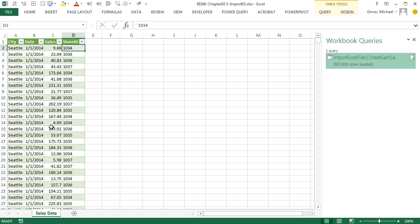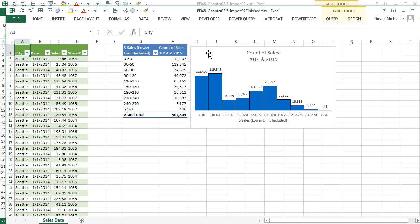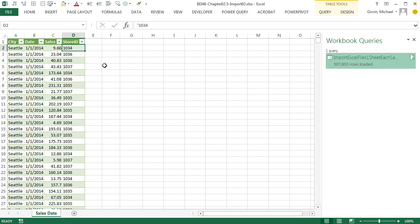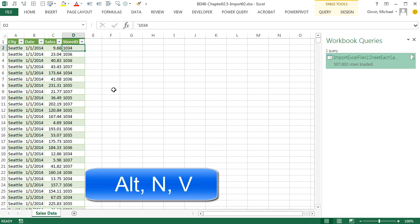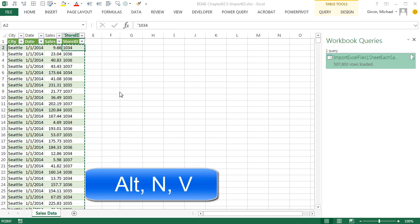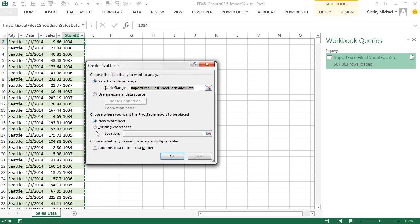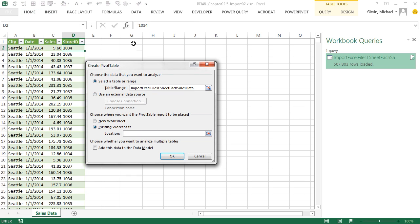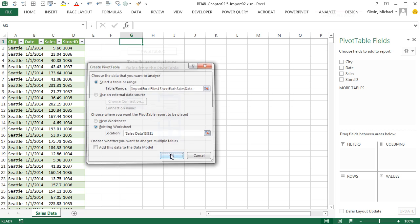Now let's go look at the finished file. And you can see we want to make this report right here. And actually, we've done this a few times. So this should be quick and easy. I'm going to come over with a cell in our data set, Alt-N-V. I'm going to put it on this existing sheet. I think I'm going to put it in G1. Click OK.